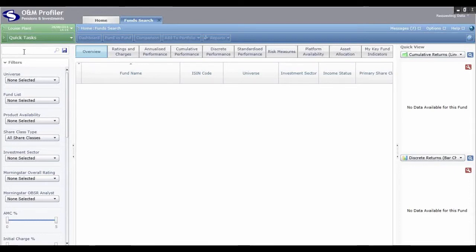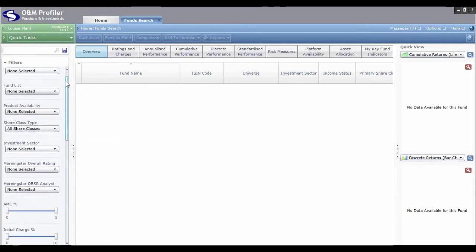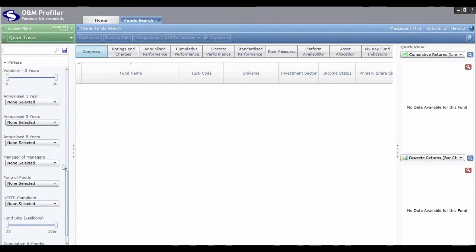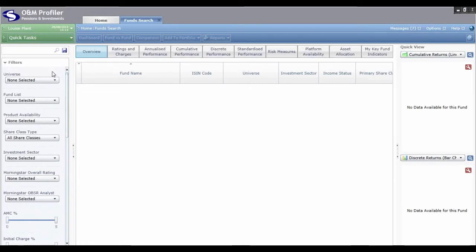Another popular use for this area of the system is if you don't know the specific funds you're looking for, but you or the client has certain criteria. You can apply that criteria to find funds that match it to recommend to your client. You have a list of filters on the left hand side that you can use to apply the criteria and ultimately find all matching funds.